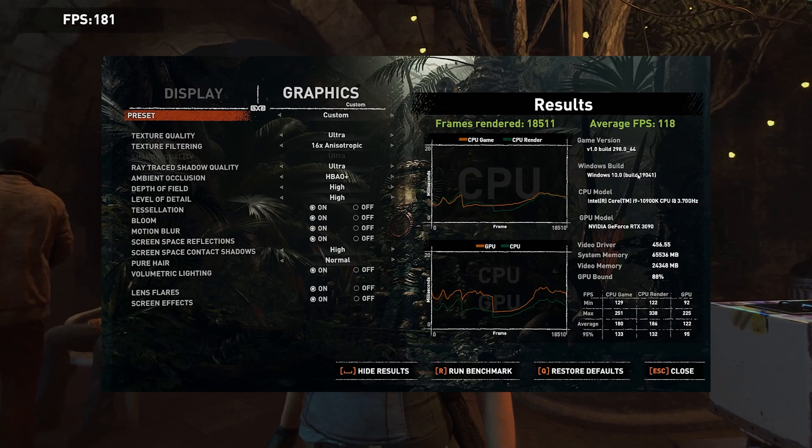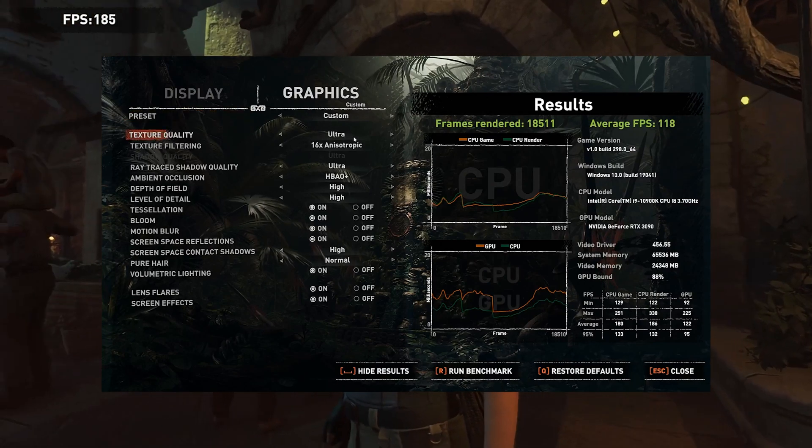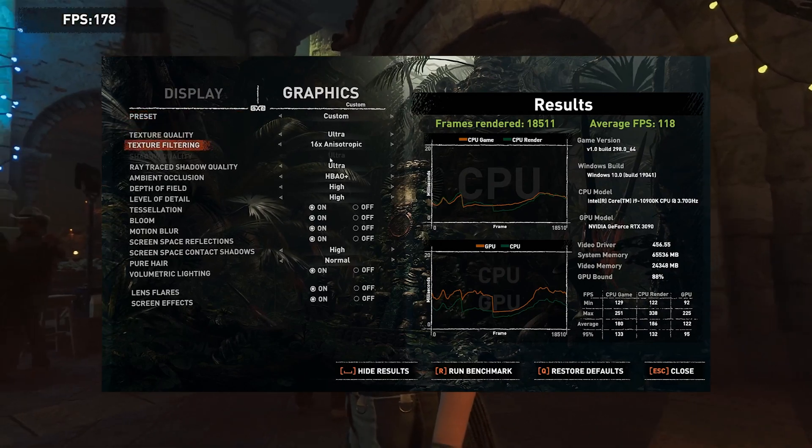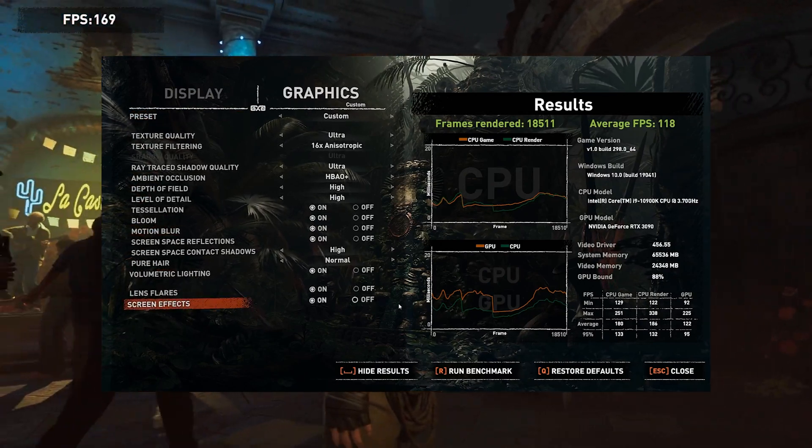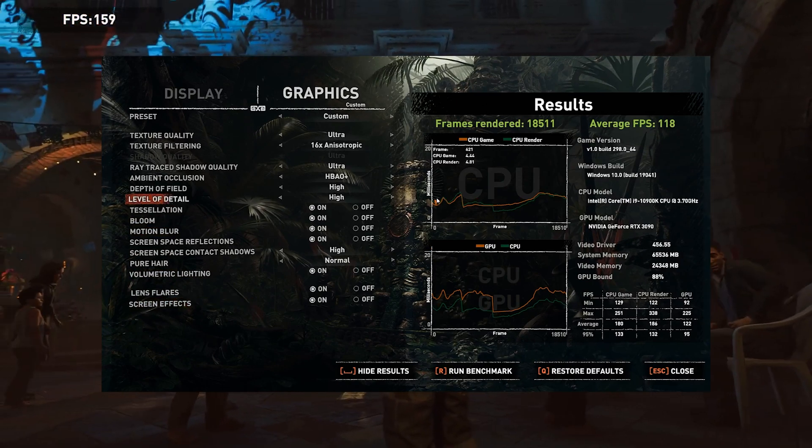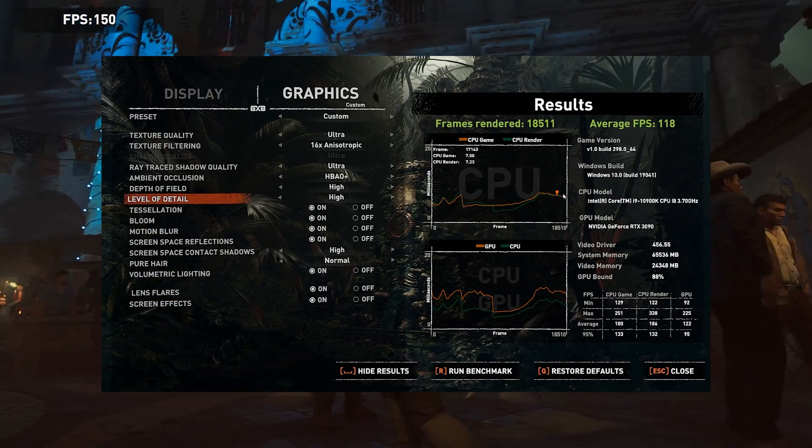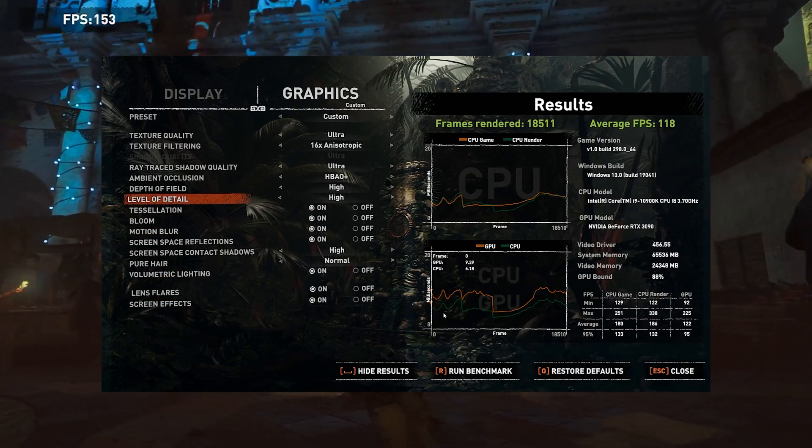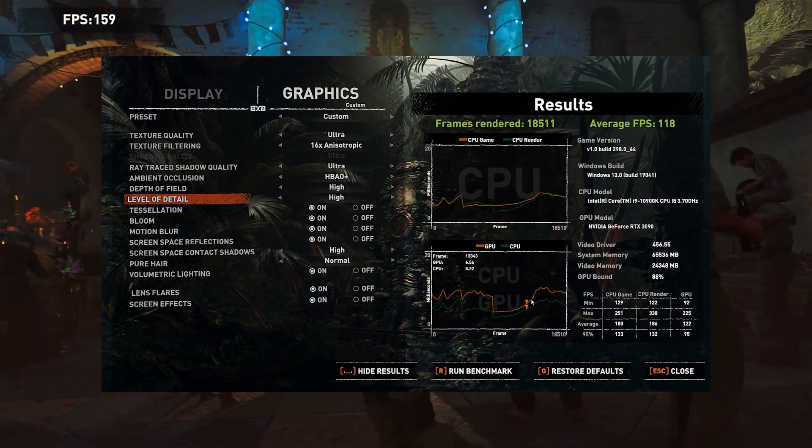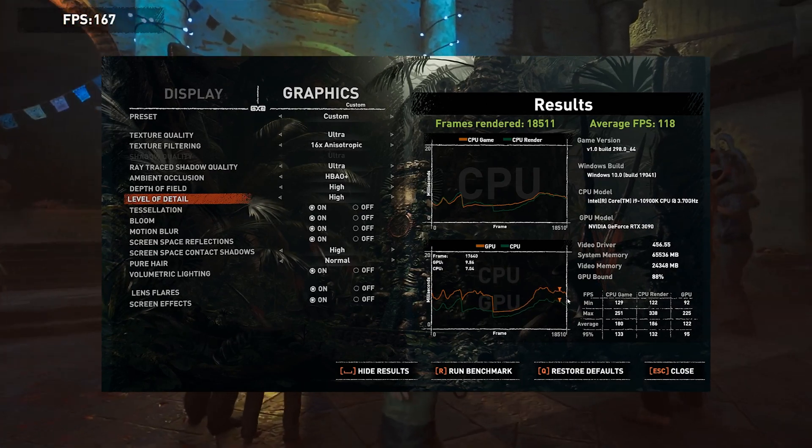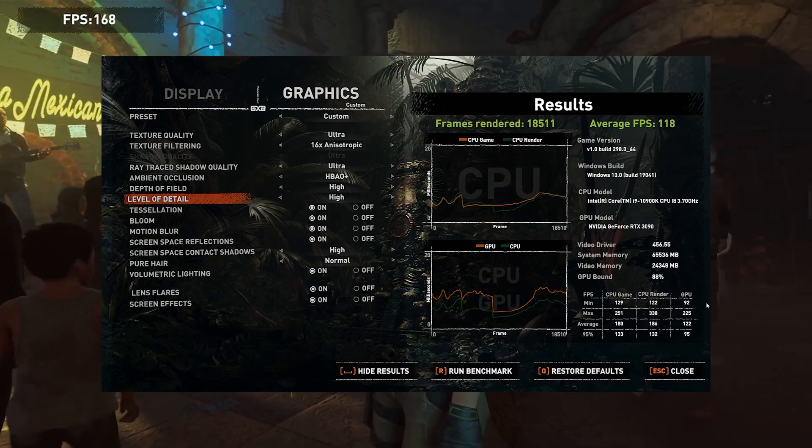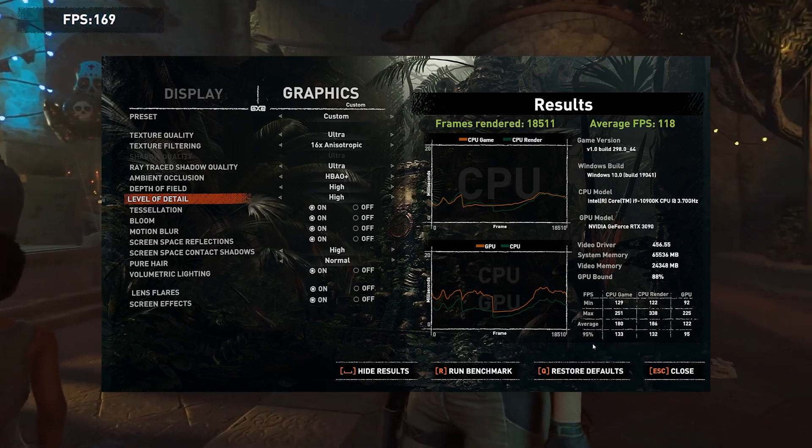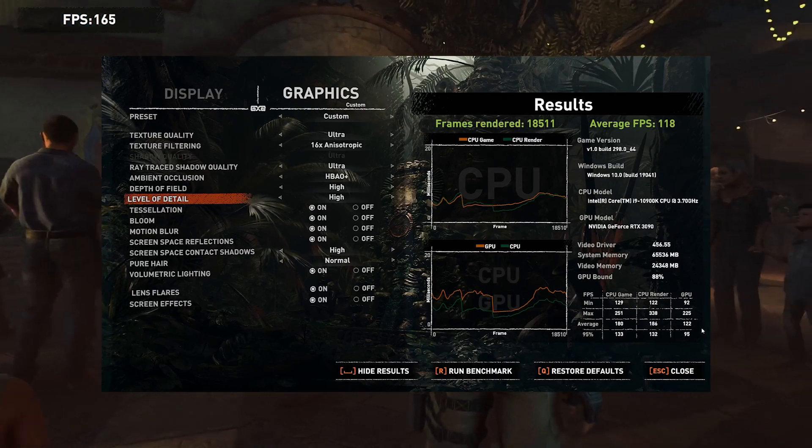Taking a look at Shadow of the Tomb Raider, we see that this card really performs with everything on maximum, we have ray traced shadow quality to ultra, we have everything to the top. And we still get 118 FPS average. But let's take a look at something else than just gaming.